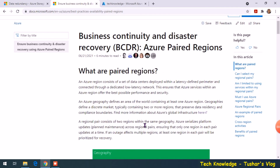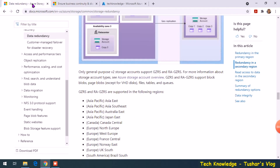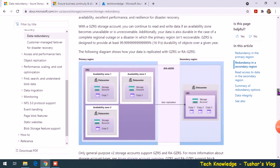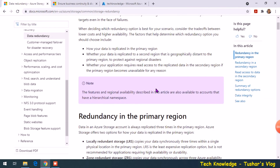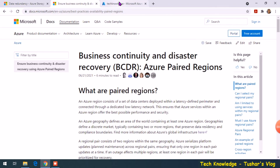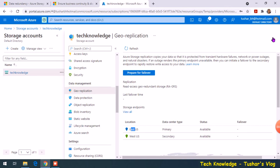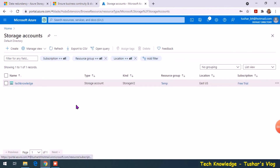There is another helpful document from Microsoft as well. Links to both documents will be in the description section below. I hope I have cleared all questions about the different redundancy options. If you have any questions, feel free to comment below. If you found this video useful, please like and subscribe to my channel. Thank you so much for watching.